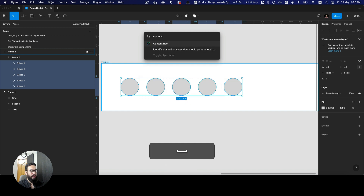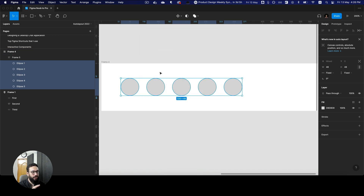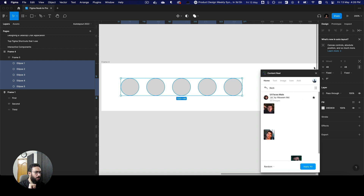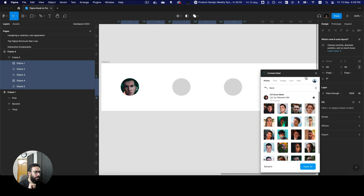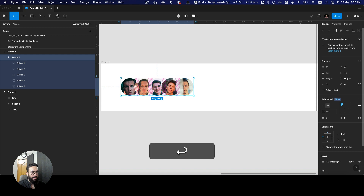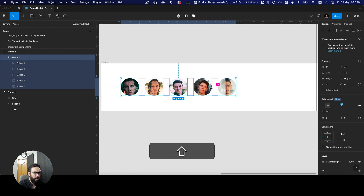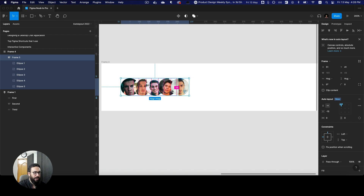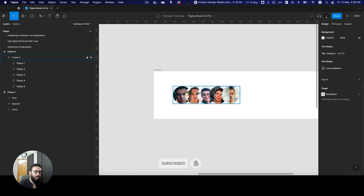So imagine you have these five boxes. I'm going to press command P and use the Content Reel plugin to apply some images here. Now we have some images. I'm going to apply all of these images to these circles. Now I can give a negative spacing by going here and giving a negative spacing in between these items.